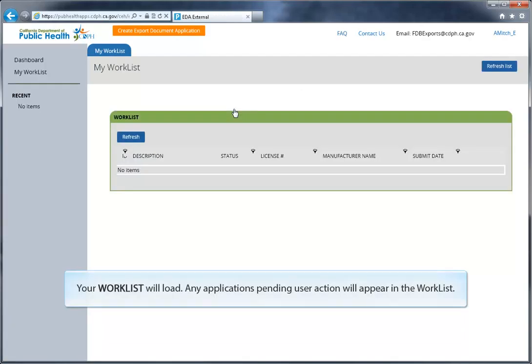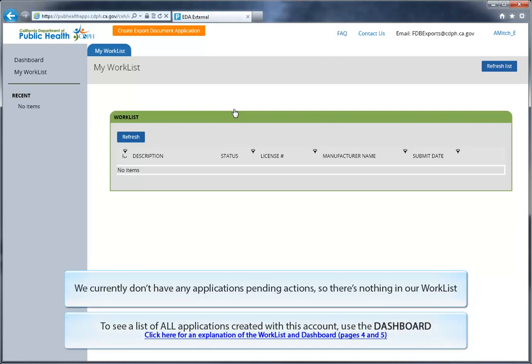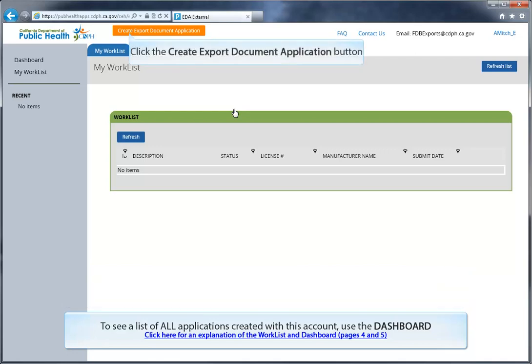Once logged in, your worklist will load. Any applications pending user actions will appear in this worklist. We currently don't have any applications pending action, so nothing's showing up. To create a new export document application, click on the Create Export Document Application button at the top of the page.